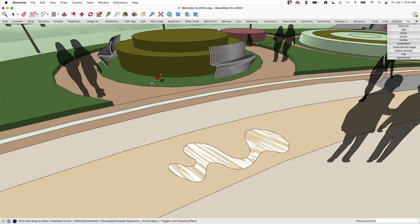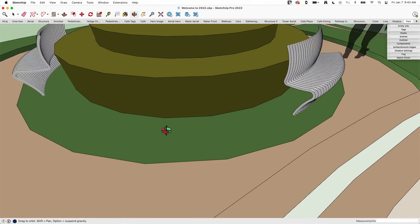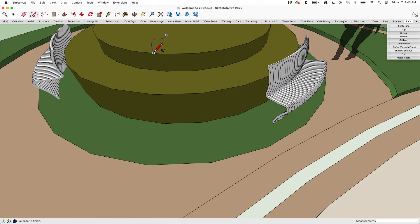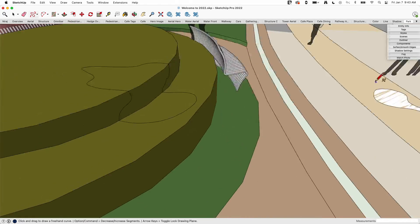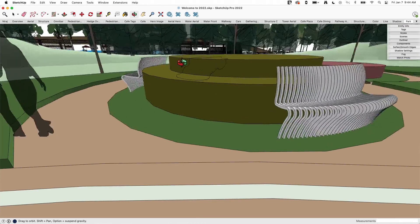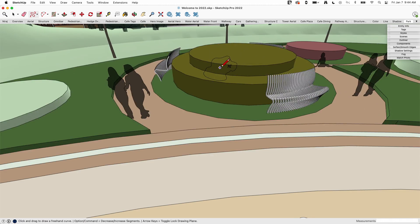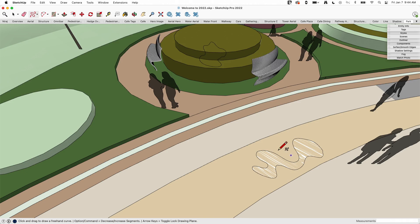The new freehand also allows you to change planes as you draw. Traditionally, as soon as you drew that first segment it figured out what plane you were drawing on and locked you there. With this new version, I can start on the top here, draw down the side, pick back up on another surface, come over, and come back up and around to close it - all one freehand command, spanning multiple surfaces. This makes freehand a lot more fun and lets you make more organic, less blocky shapes.